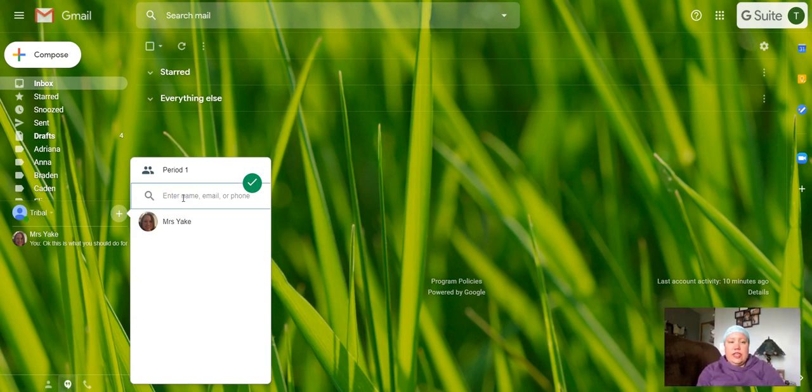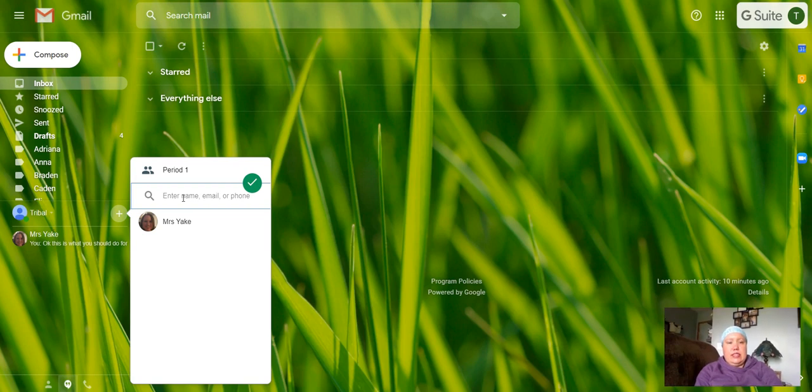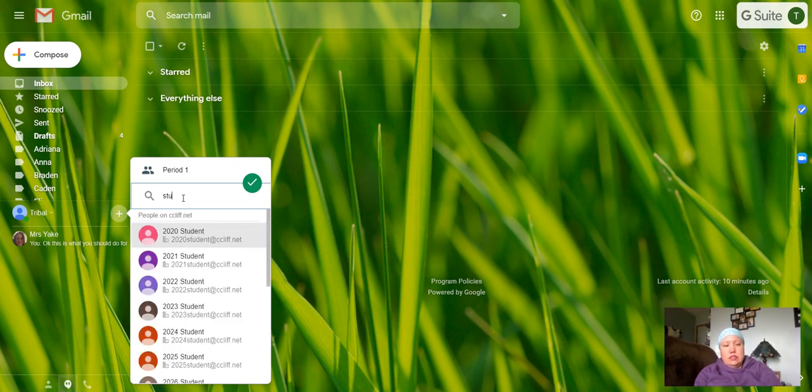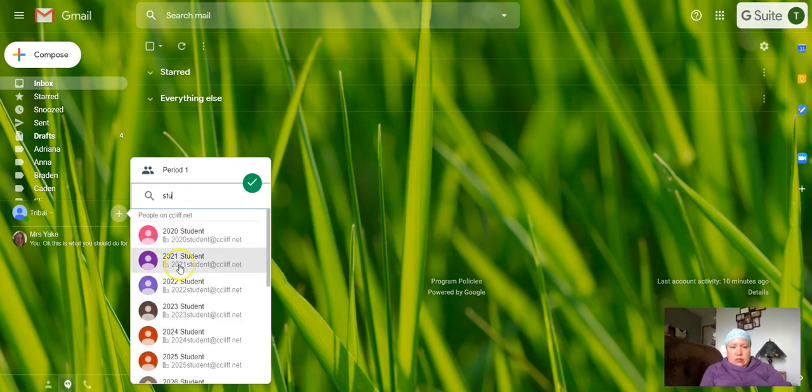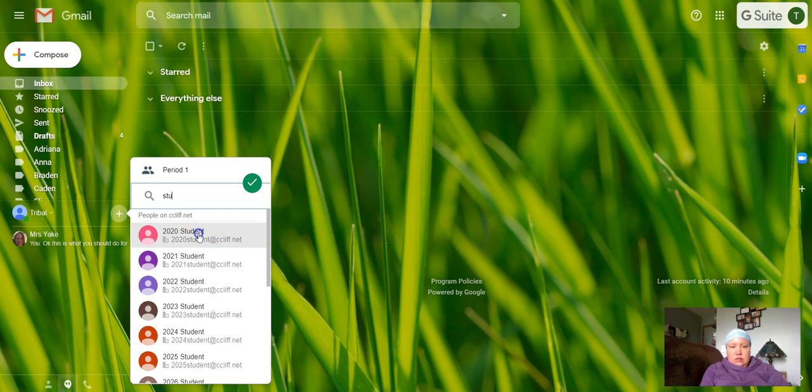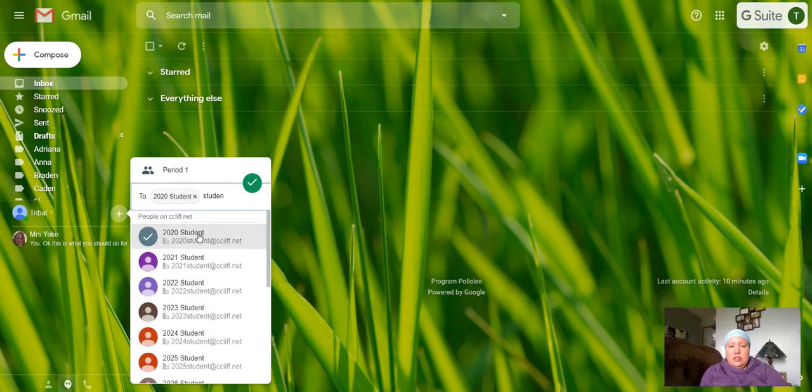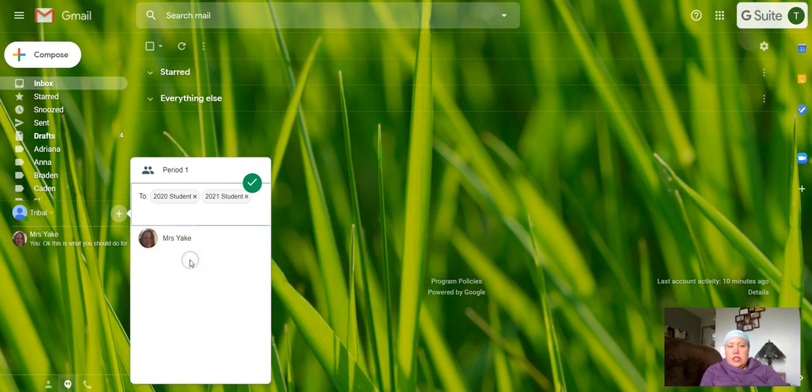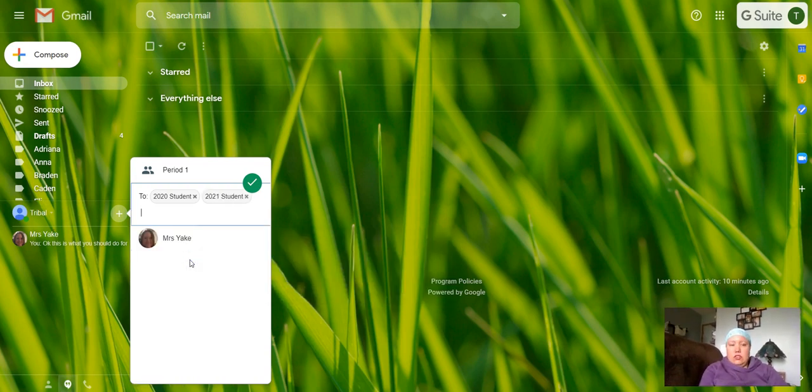For example, you know that somebody is in your first period class. Let's say Student Class of 2020 and Student Class of 2021. So you can add those students to your group.